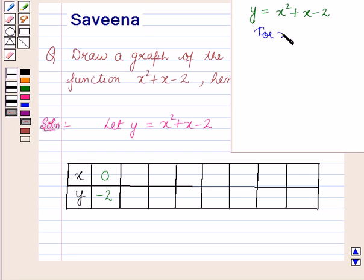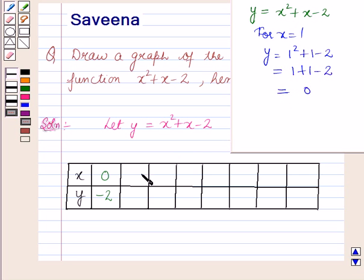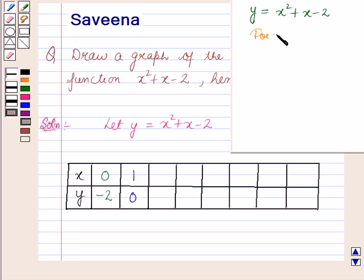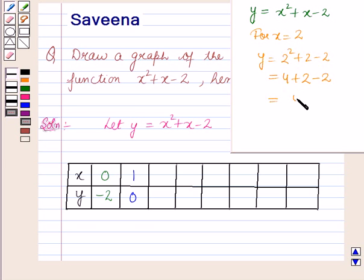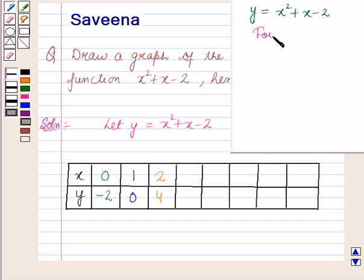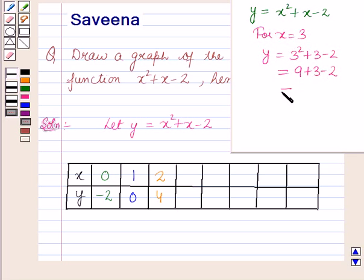For x is equal to 1, y is equal to 1 squared plus 1 minus 2, that is 1 plus 1 minus 2, which is equal to 0. So for x equals 1, y equals 0. For x is equal to 2, y is equal to 2 squared plus 2 minus 2, which is equal to 4. For x is equal to 3, y is equal to 3 squared plus 3 minus 2, which is 9 plus 3 minus 2, equal to 10. So for x equals 3, y equals 10.